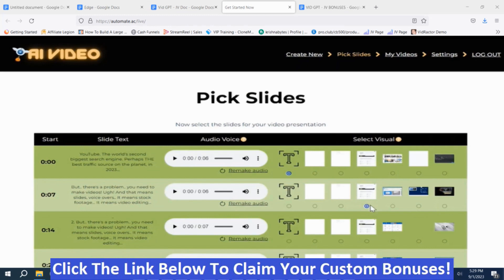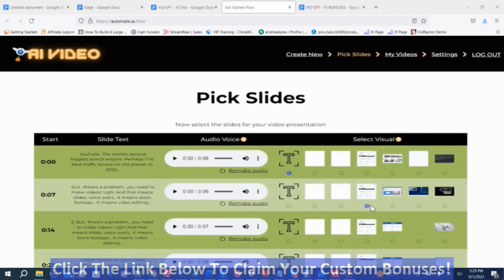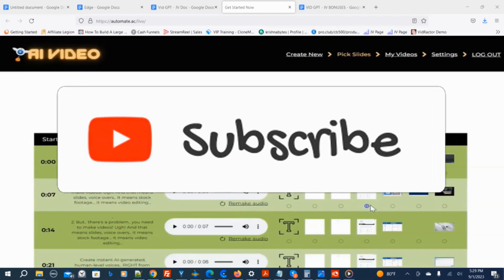Now we're back in the members area of VidGPT. If VidGPT looks like something you might be interested in, or you're interested in my hand-picked bonuses, all you've got to do is click the link down below this video, go to my bonus page, push the button, and purchase the program to get access to VidGPT and my bonuses. If you like my videos, please like, share, subscribe, push that notification bell, and make a comment. Thank you for watching, stay safe, I'll see you next time.